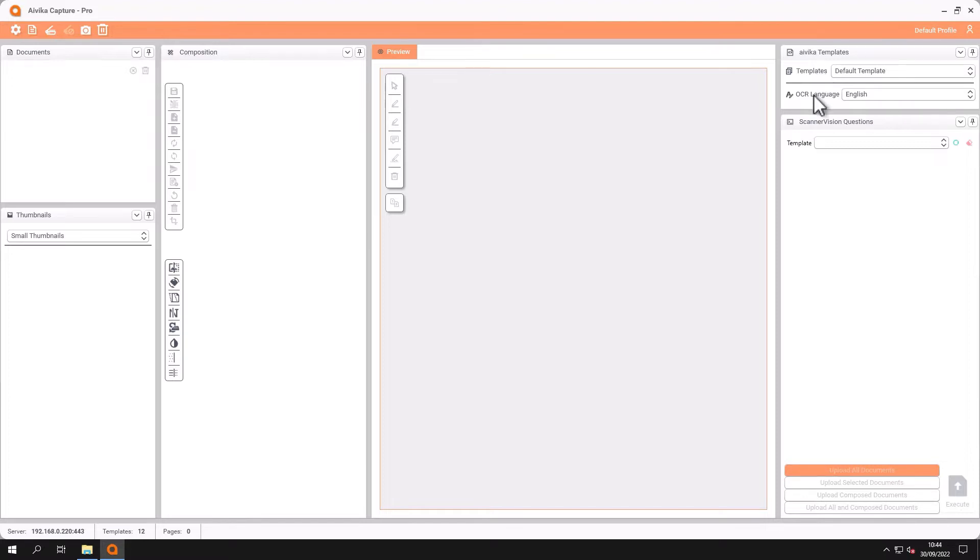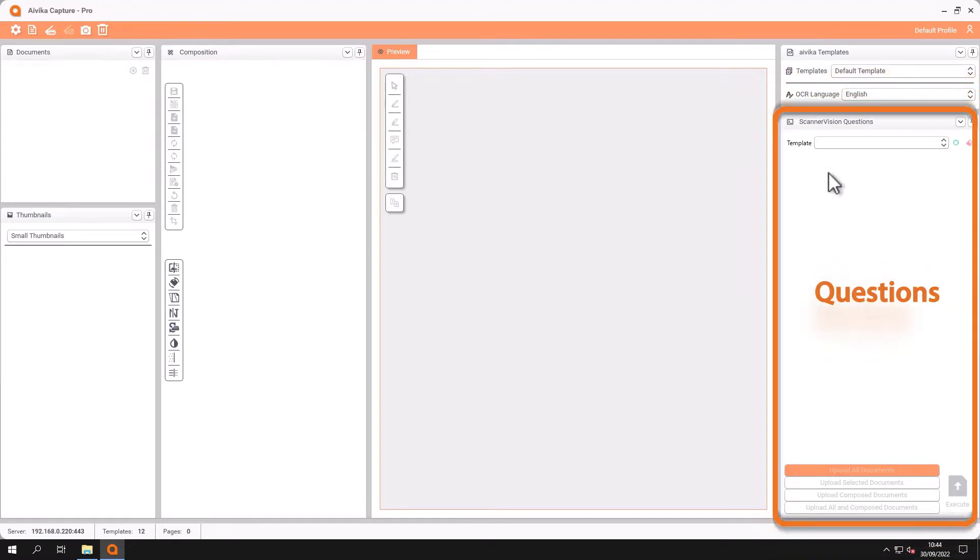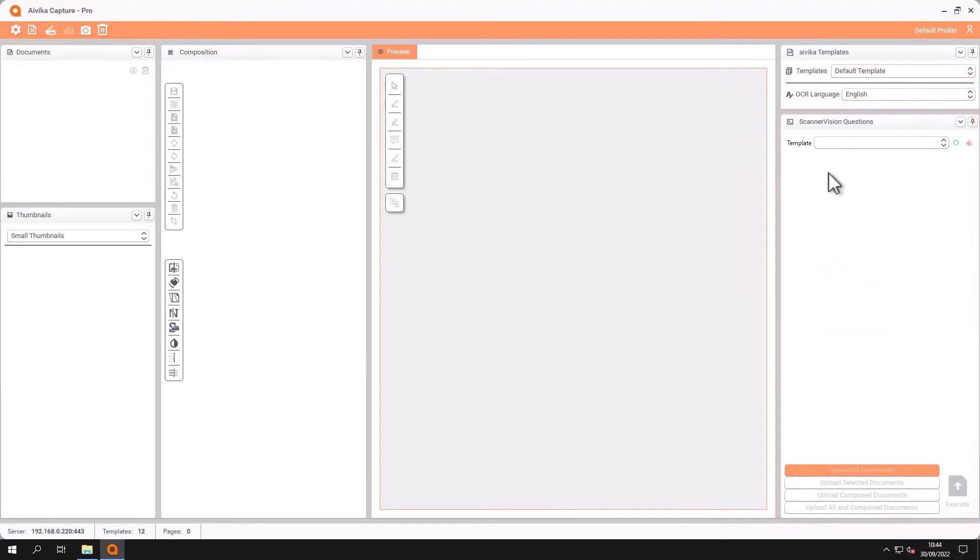Our OCR languages will change and convert the document into the language of your choice. Should there be any metadata or questions that need to be answered on the template they will be shown here.